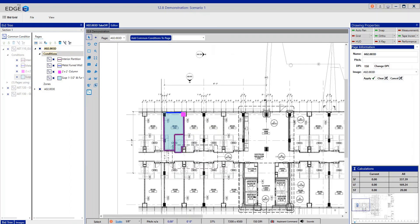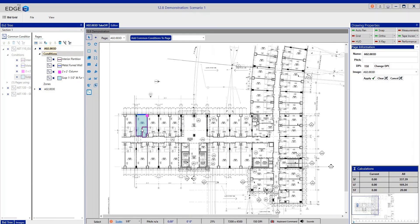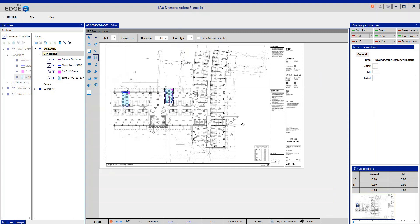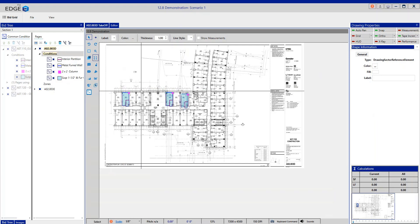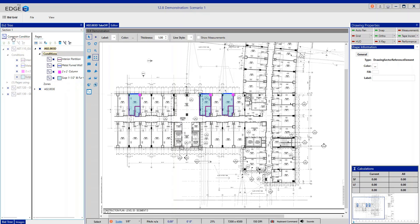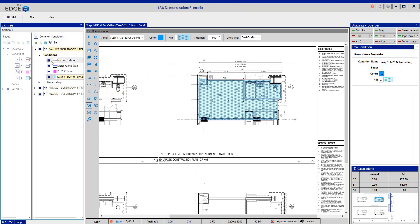Once the room is rotated and placed correctly, I can use other tools to replicate it. Clicking the replicate tool gives me that entire room available to place on the drawing wherever else it needs to go, as many times as needed. On the bid tree, the conditions used for this common condition have a CC or common condition icon to the left of them, showing they were added from common conditions. Clicking back on the common condition section in the bid, I can also see which pages are using that specific common condition, and expanding shows the page name.